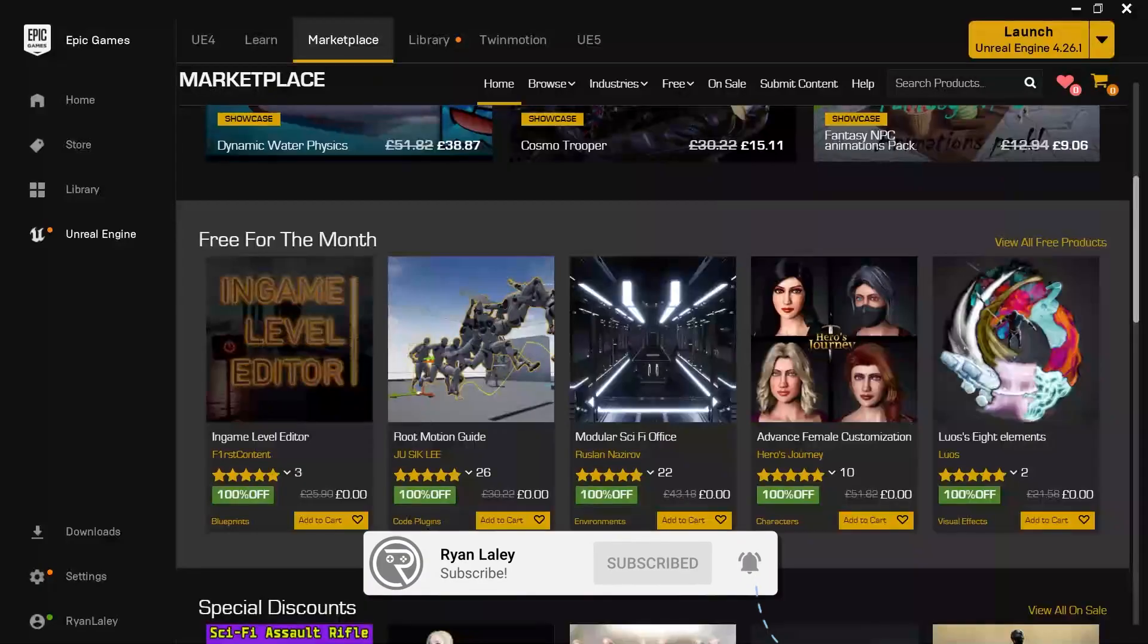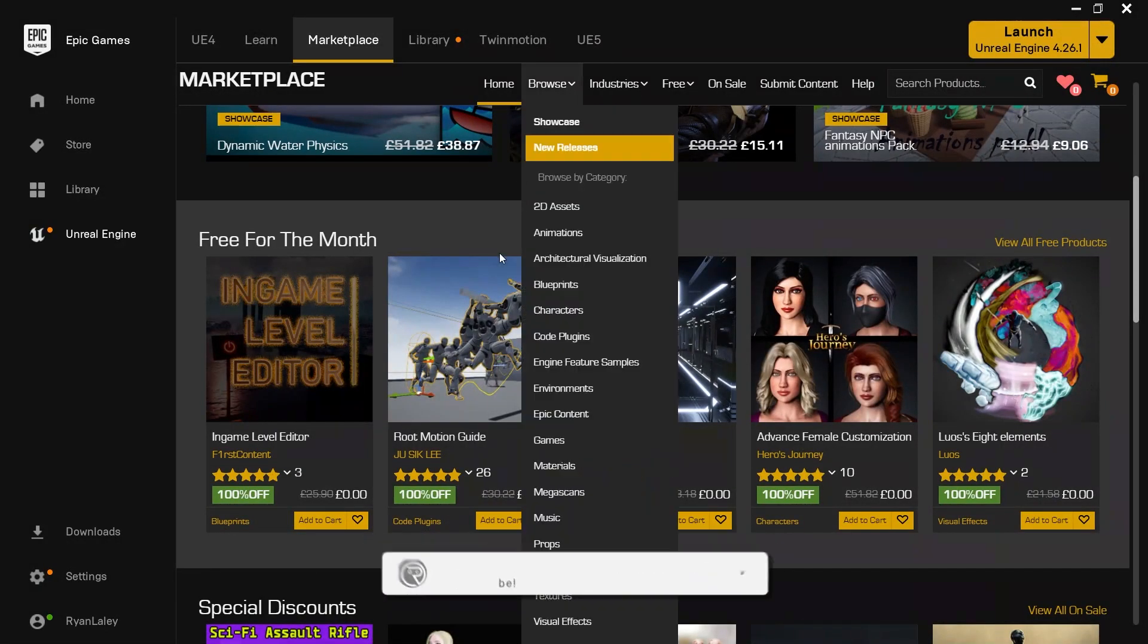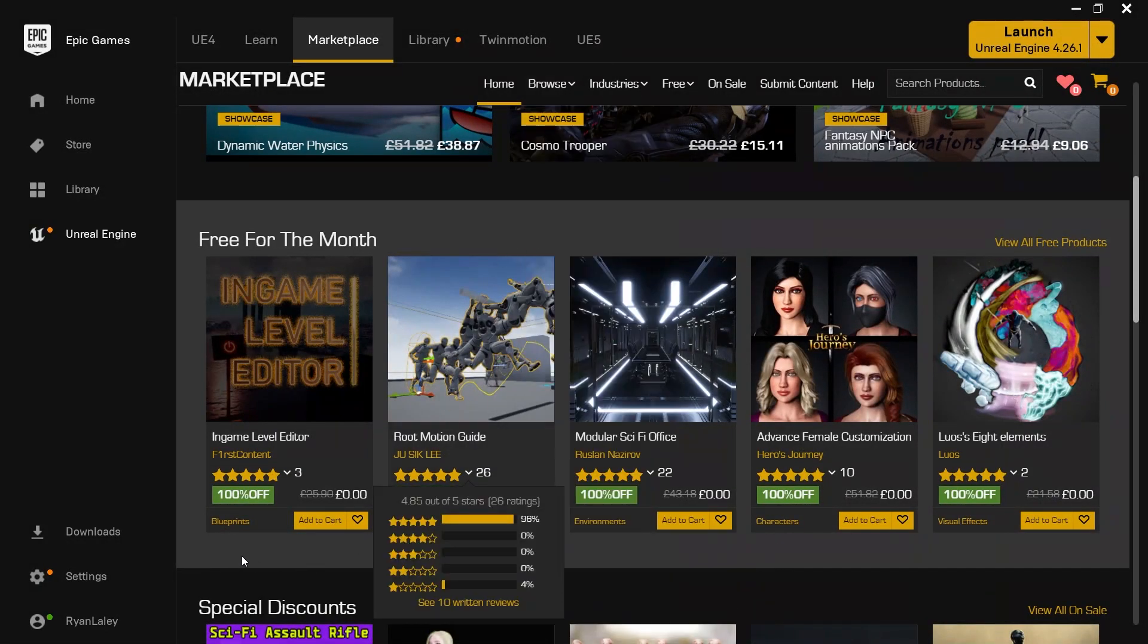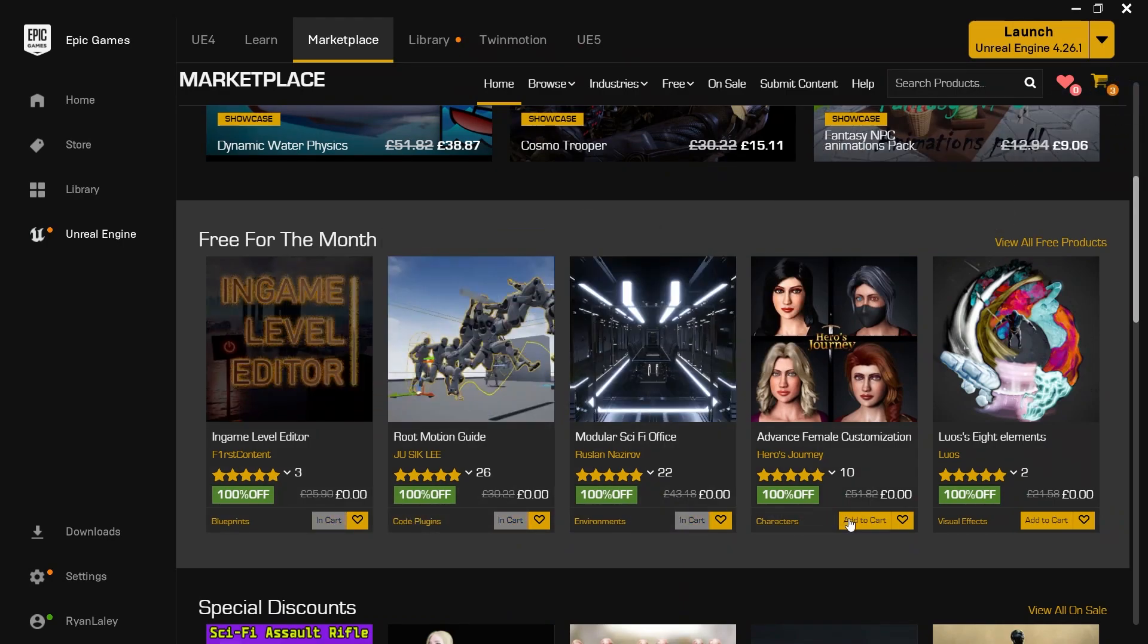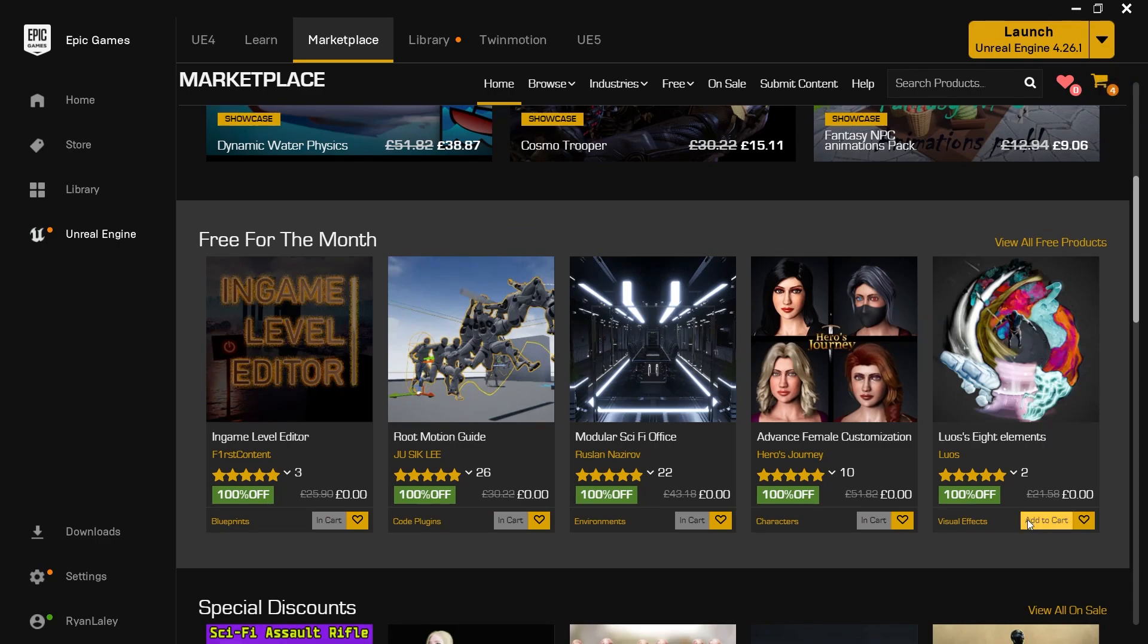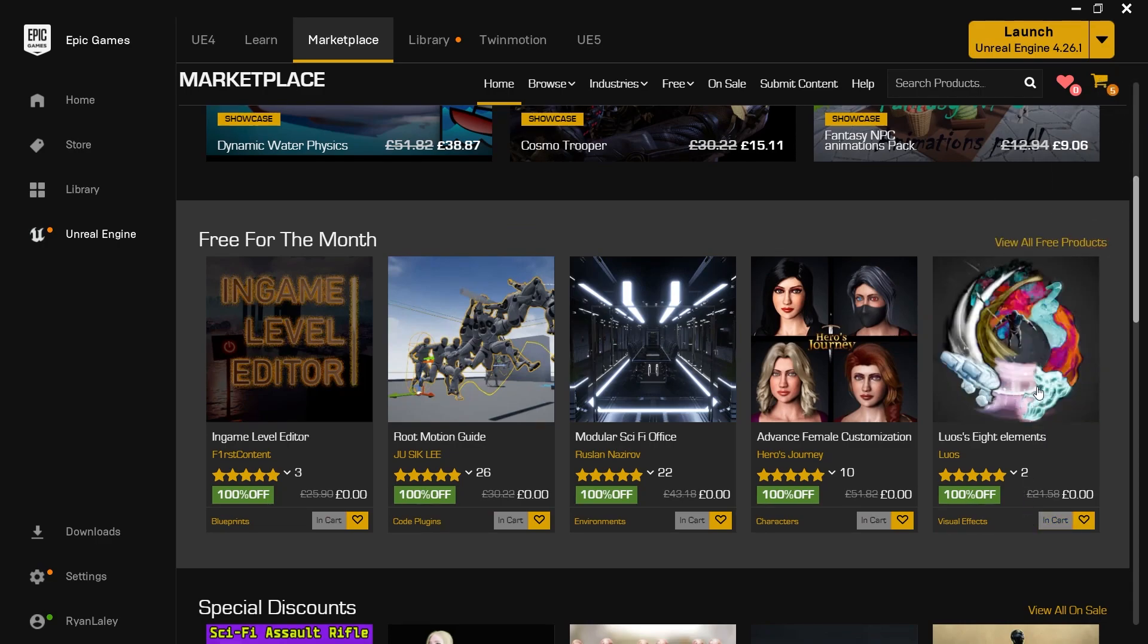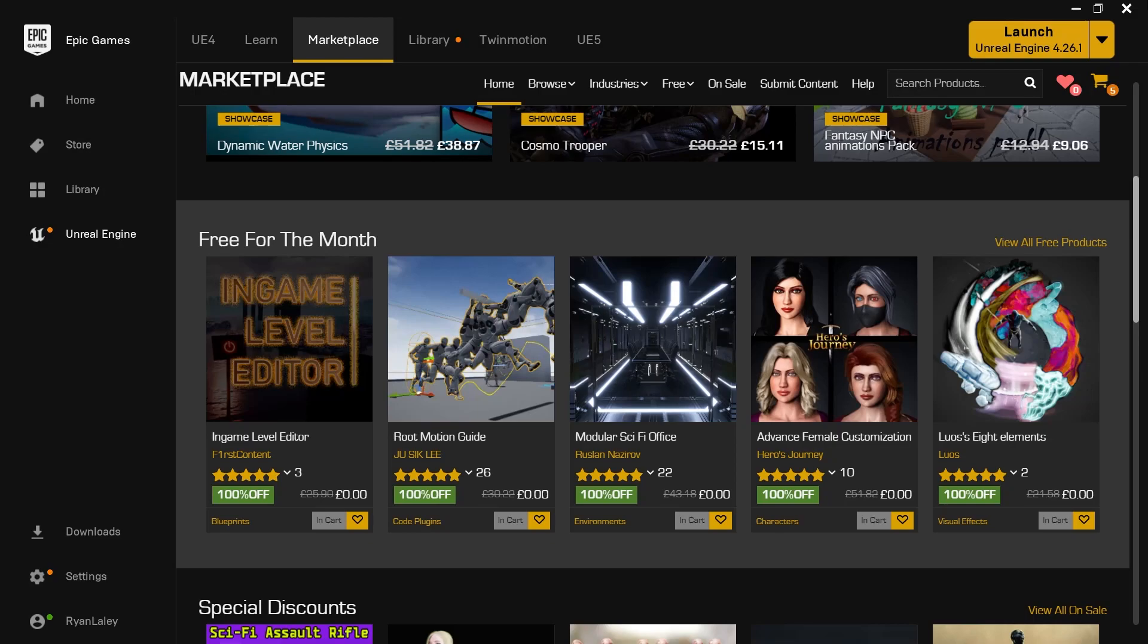So what is AssetFlip? Each month Epic releases on the Marketplace free assets for you to download and add to your library. In AssetFlip I challenge myself to create a new project or demo or prototype in just 6 hours using only the content that is released for free on the Marketplace each month. There are typically 5 pieces of assets and these can only be used as well as the starter content and any template content that may be with Unreal.